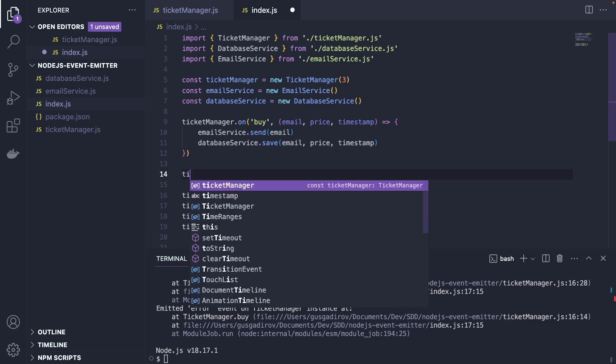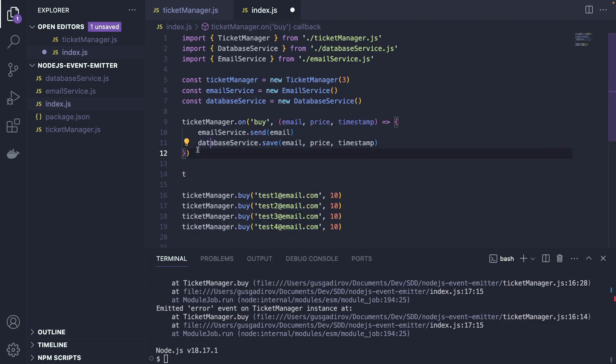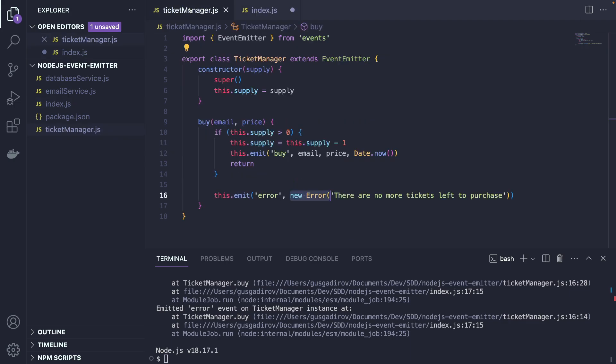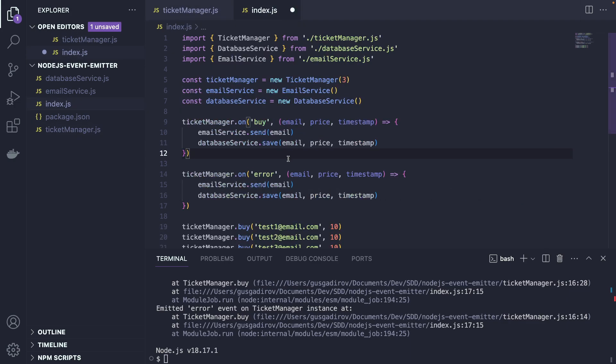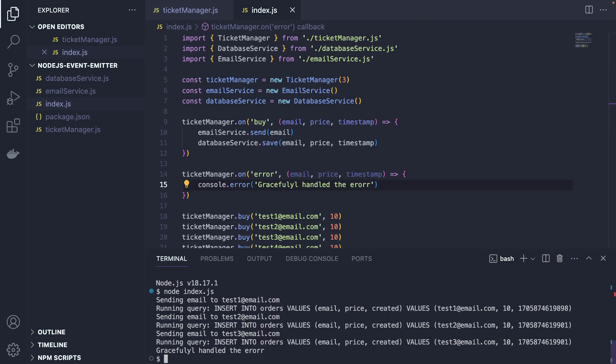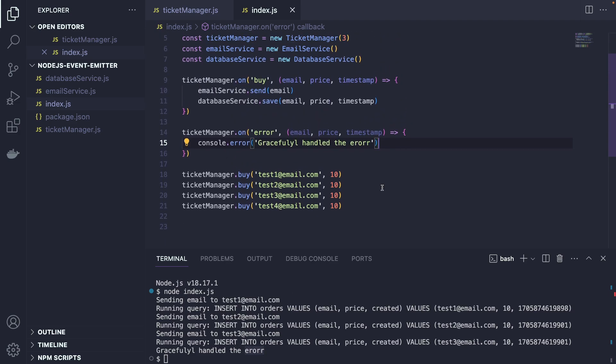What we're going to do is simply the following. We're going to change it to on error because this is what we are saying here, emit error. And now as soon as we have an error, we are going to do the smartest thing. Simply say console.error gracefully handle the error. Now we run it again and we're going to see that we gracefully handled the error.